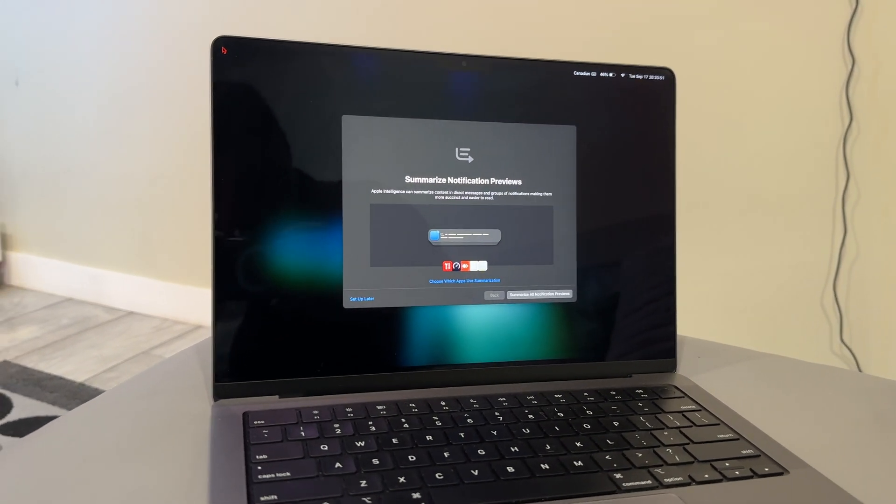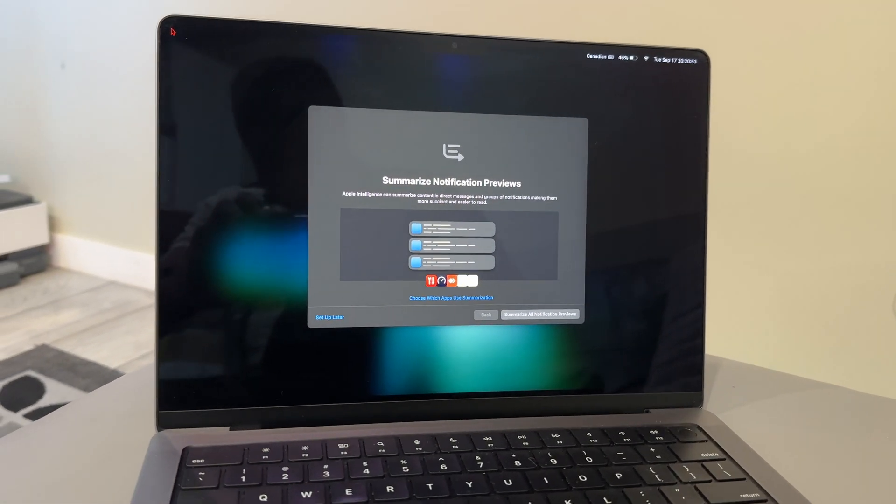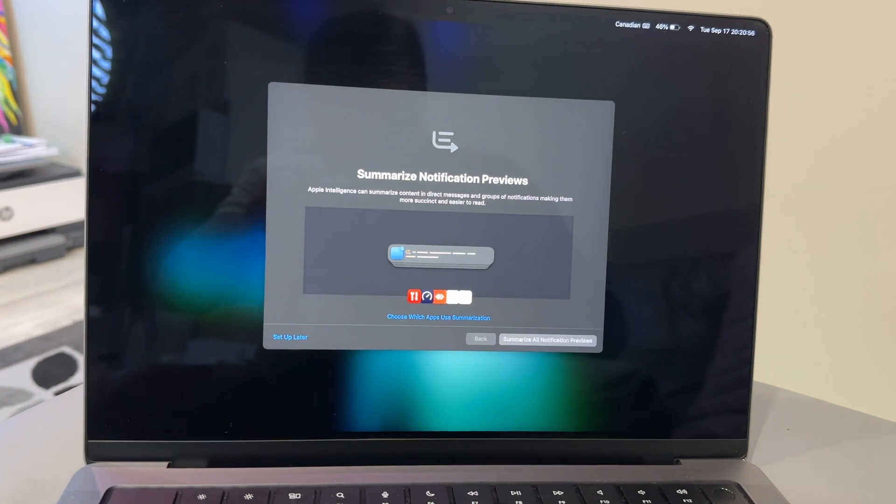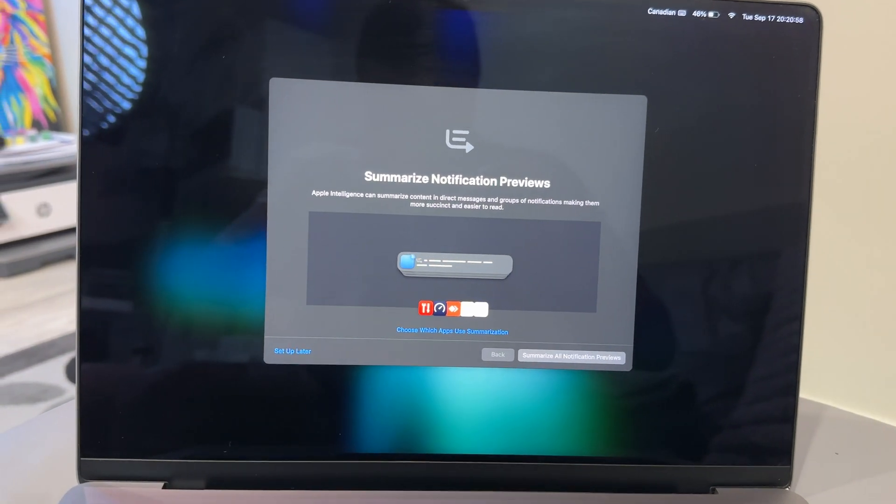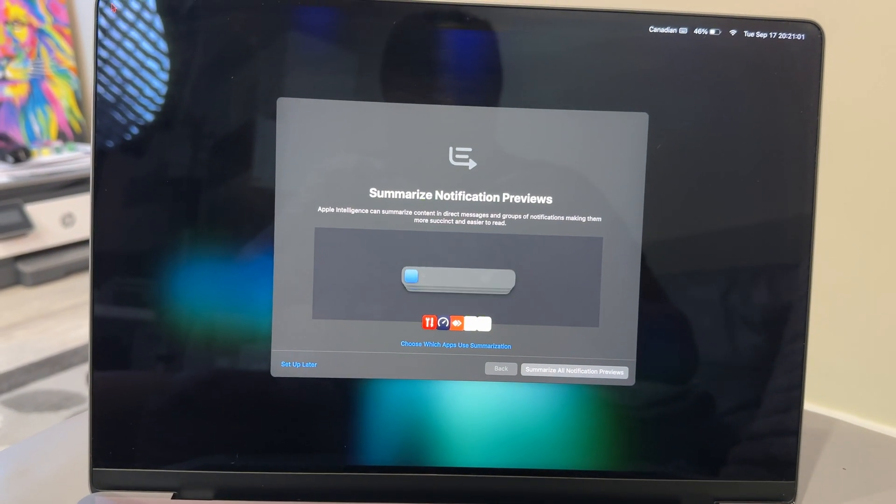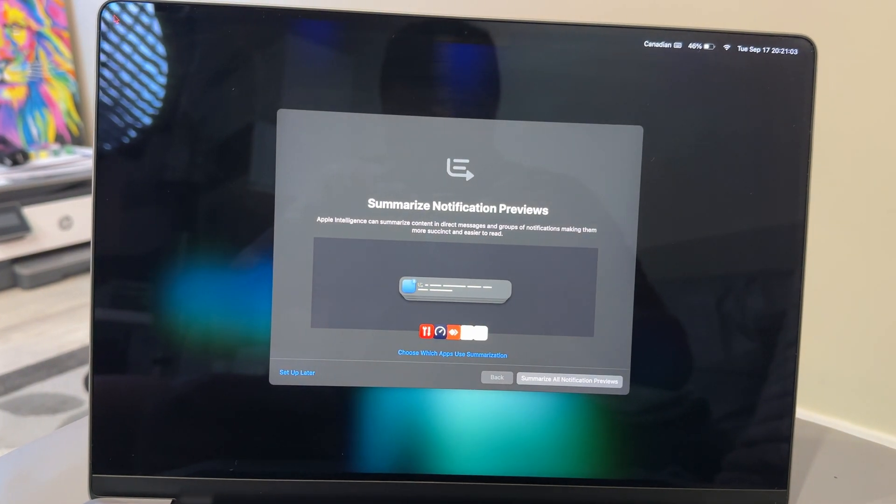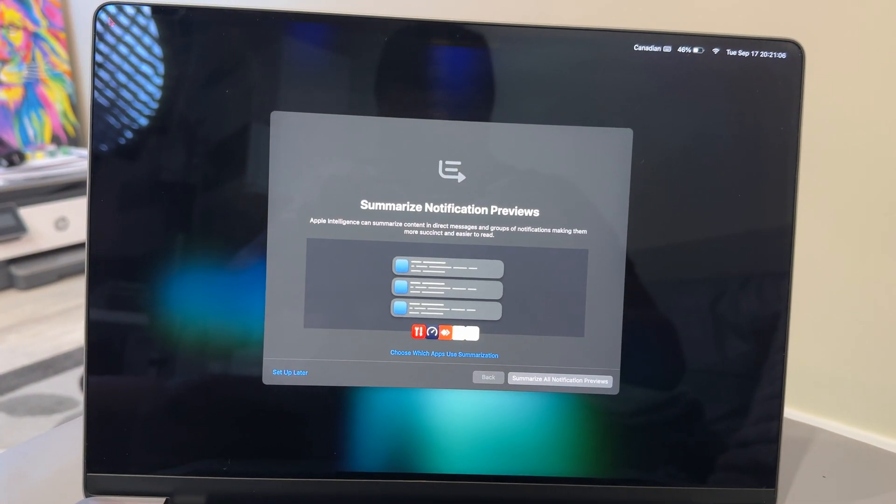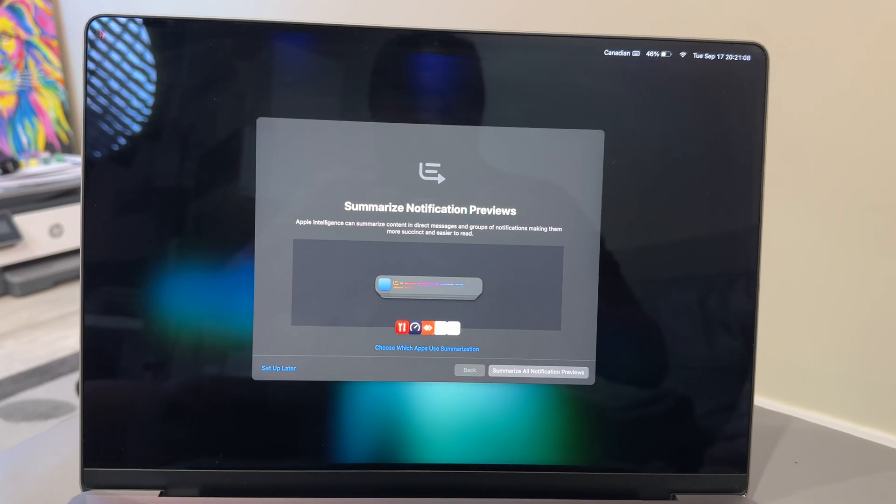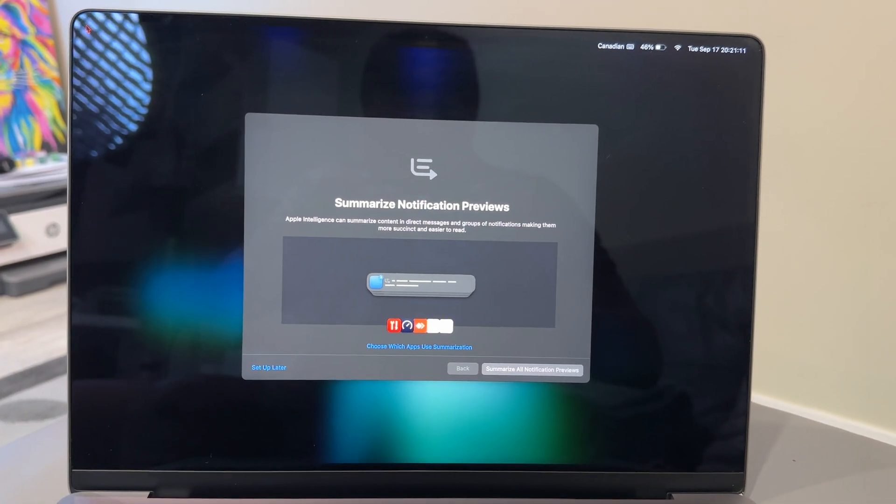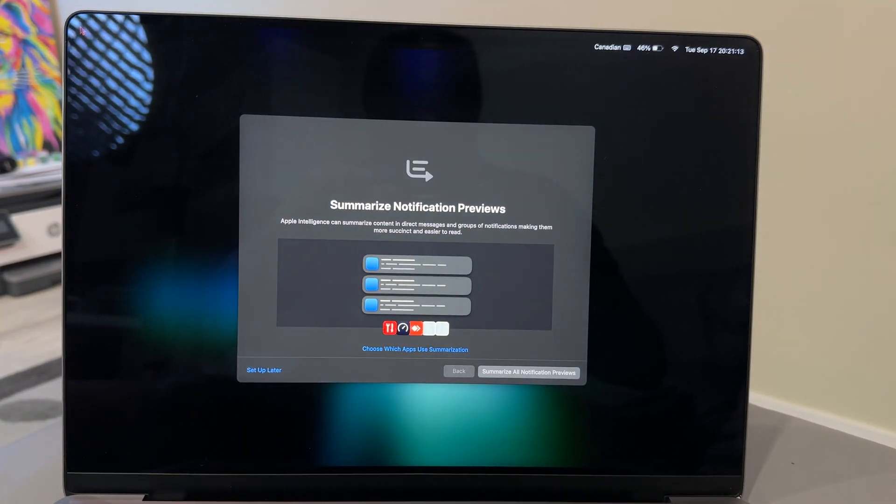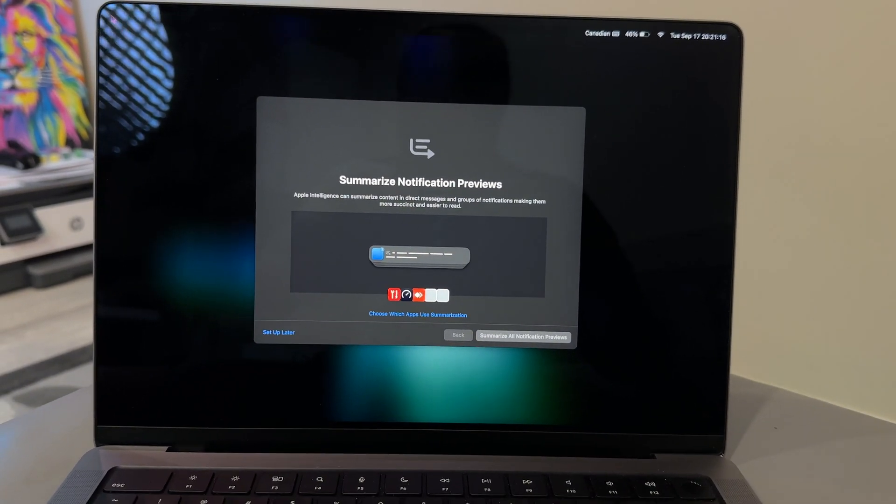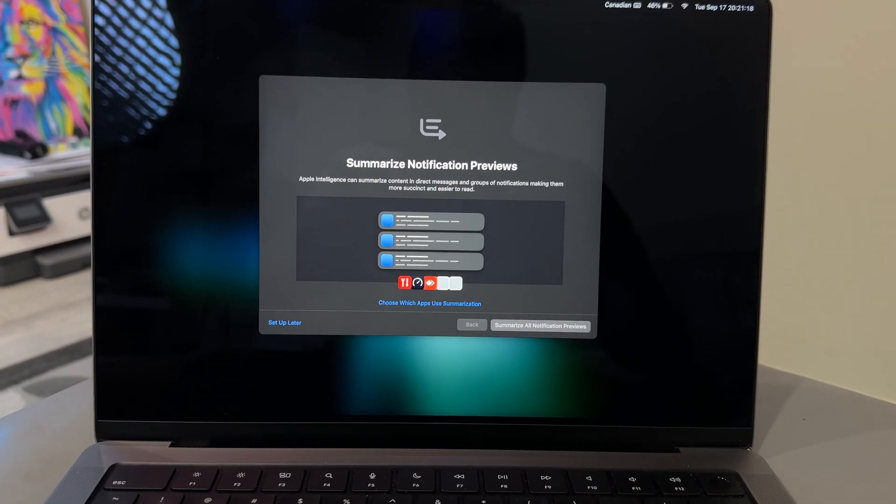There's actually a fair bit, and the first one is a new welcome screen. This will tell you about summarizing notification previews and is the first one that pops up after your Mac restarts. You won't have to press any buttons as the Mac goes through the installation cycles.